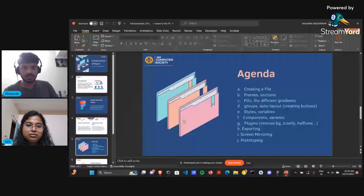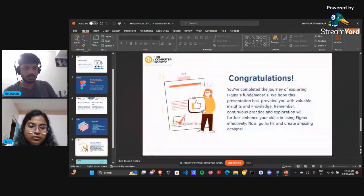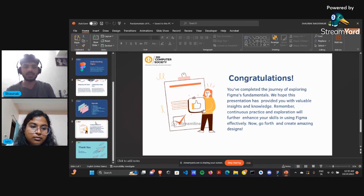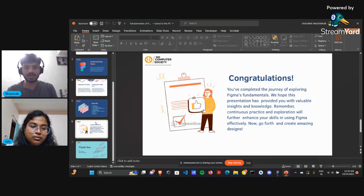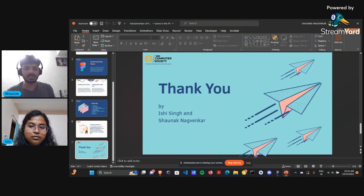That covers most of the session. I would definitely recommend downloading the Figma application or using it on the web browser and trying out everything we have discussed to better understand the concepts covered in this session. Thank you all for attending.